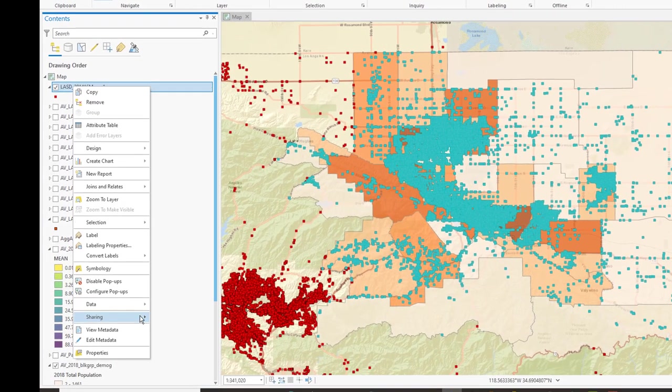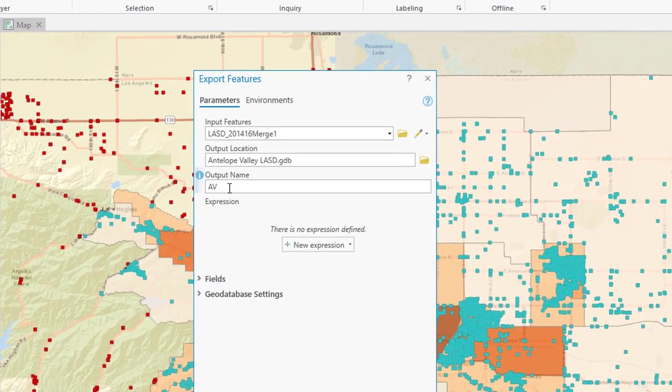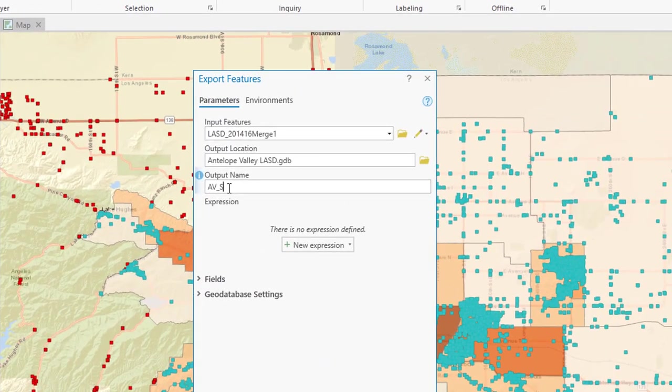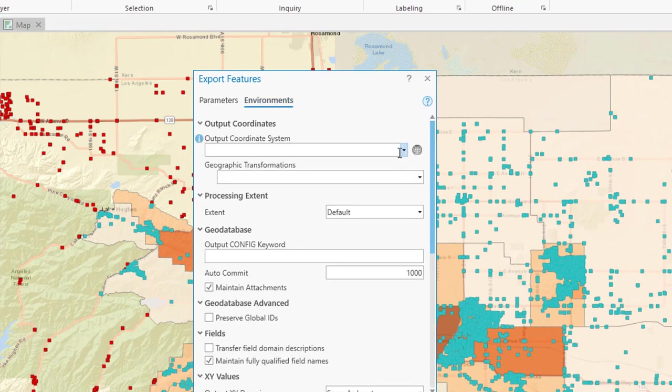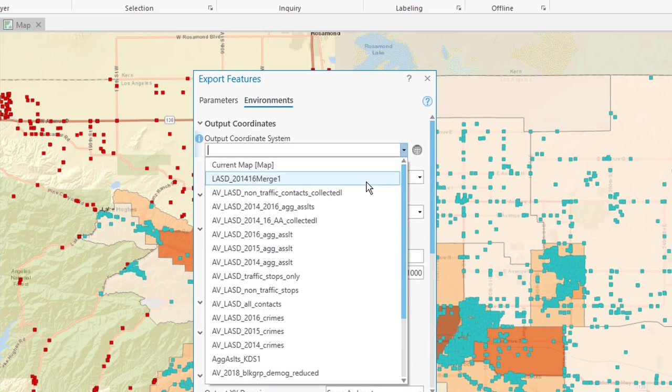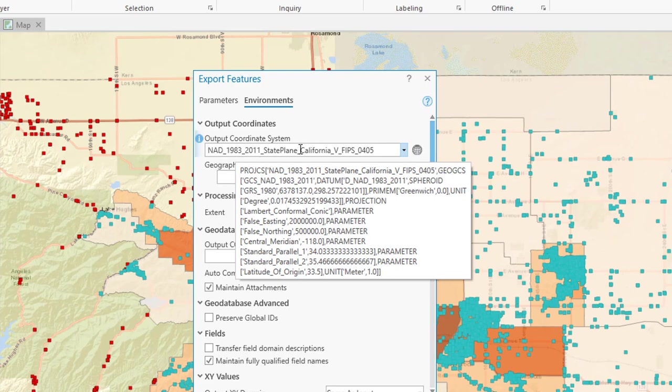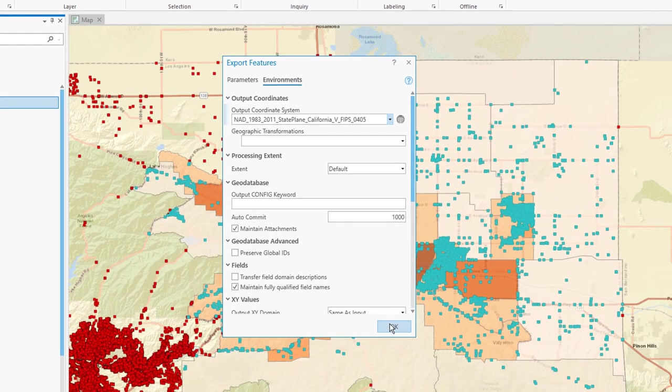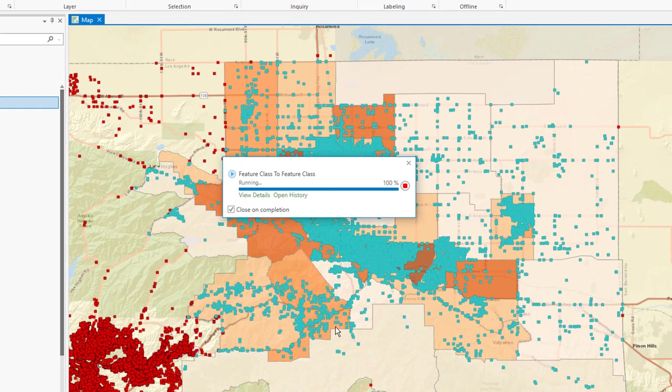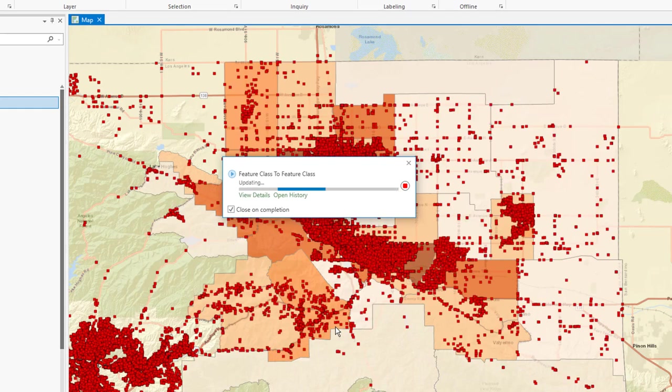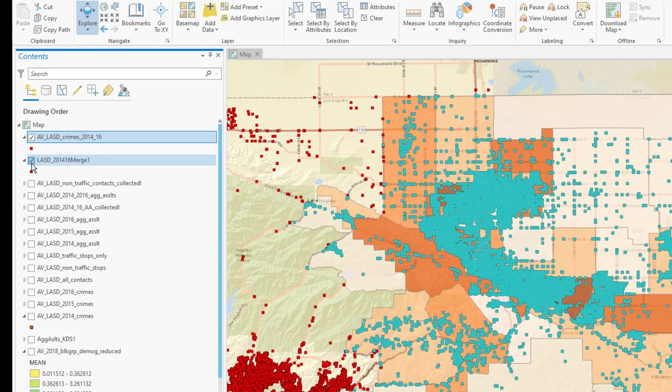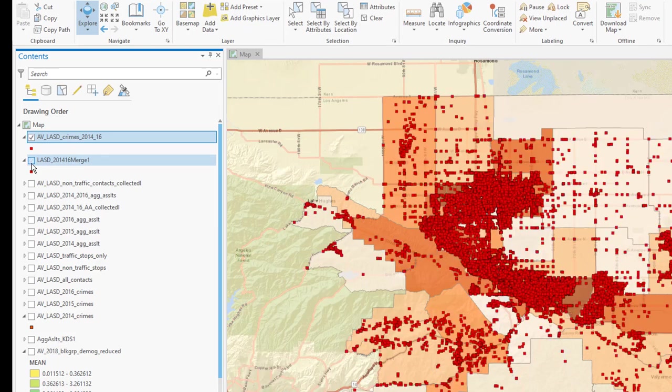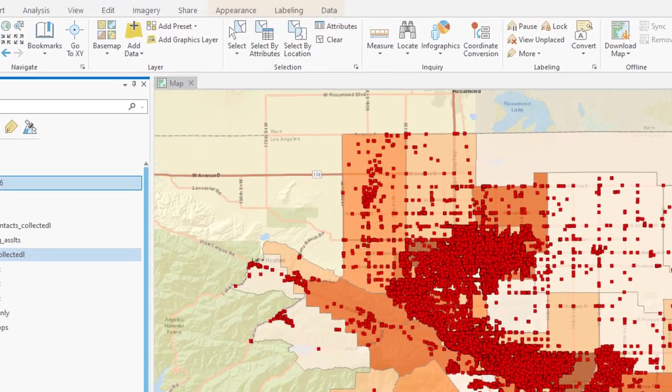Now that the crimes that are within my study area have been selected, I'm going to right-click on the layer, click Data, and export the features as Antelope Valley LASD Crimes 2014-16. I may want to check the environments. The output coordinate system that I would like is the one that is the default in this map, which is the NAD 83 State Plane 5, which is an excellent projection for Los Angeles County. I click OK, and it's going to give me a much reduced file focused only on the Antelope Valley. I can now uncheck the file that concerns the rest of Los Angeles County.